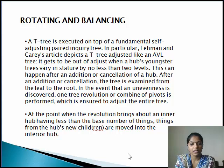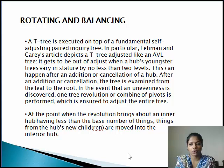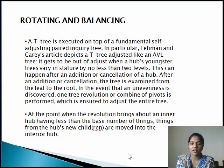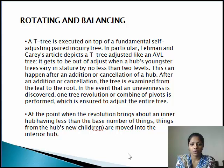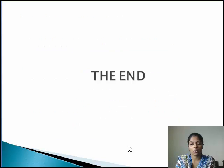In T-tree, we have rotation and balancing. A T-tree is implemented on top of a fundamental self-balancing AVL tree. In particular, as described by Lehman and Carey's article, the bits of a T-tree are just like an AVL tree. It becomes unbalanced when the tree differs by no less than two levels, which can happen after an insertion or deletion of a node. After an insertion or deletion, the tree is examined from the leaf to the root. If an imbalance is discovered, one tree rotation or a pair of rotations is performed, which is guaranteed to rebalance the entire tree. When the rotation brings out an inner node having fewer than the minimum number of items, the items of the node's new children are moved into the inner node. And now we have seen all the information about T-tree. Thank you.